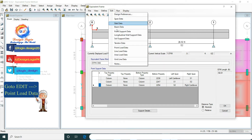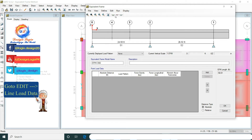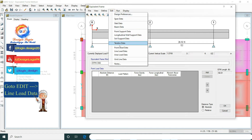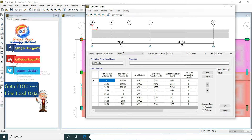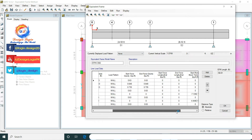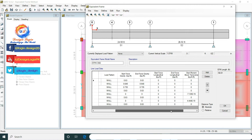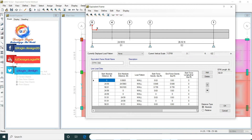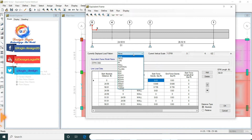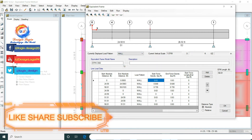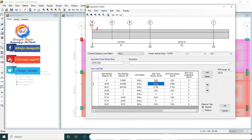Now go to Edit Point Load Data — no point load exists here. Go to Edit and Line Load Data. This is the wall load which we defined in the main model and assigned in the ETABS model.